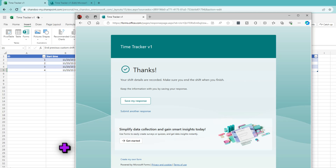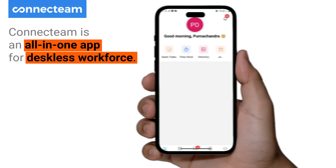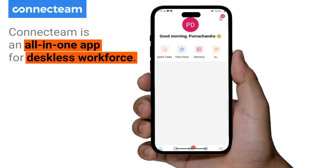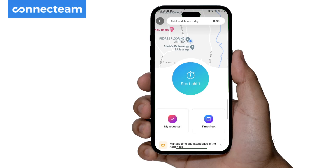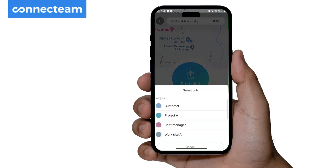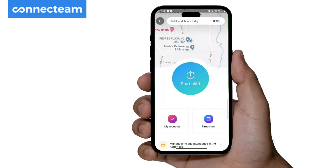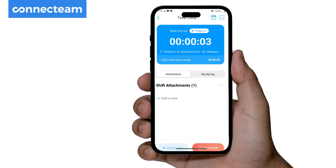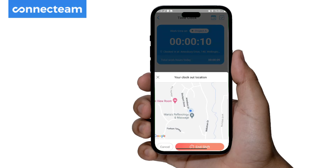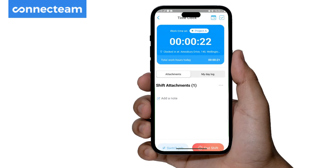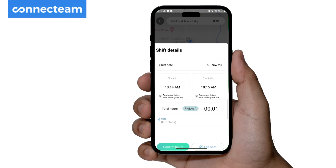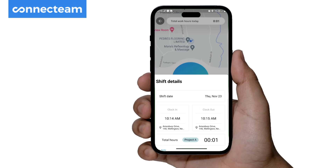Connect Team is an all-in-one employee app for deskless workforces. In the Connect Team app, I click on the Time Clock and use the big button to start the shift. I can specify what kind of job I'm doing — for example, Project A — and the clock starts. When I finish, I tap the End Shift button, I can see how long I worked on that project, and those details get shared with my manager once I confirm them.